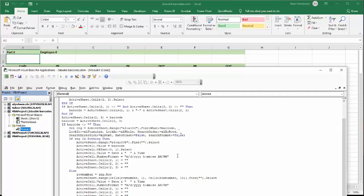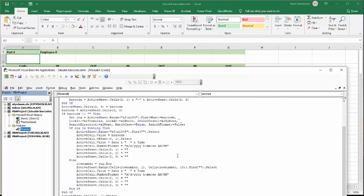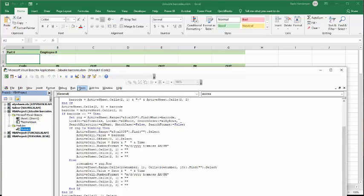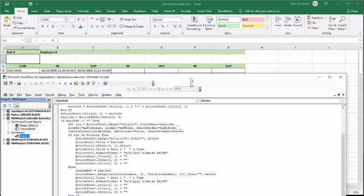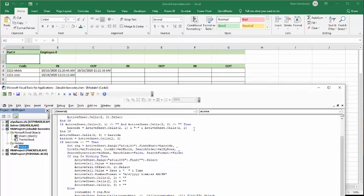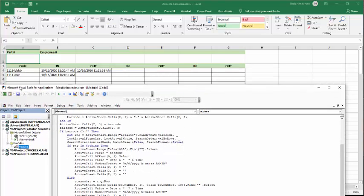Now, if it does find the range, so if it does find the barcode there, wherever it finds the barcode, that is the row number. And now what we do is we select that row number and find the first blank. So it's going right across, finding a blank space. And then when it finds a blank space, it's putting the date and time in.